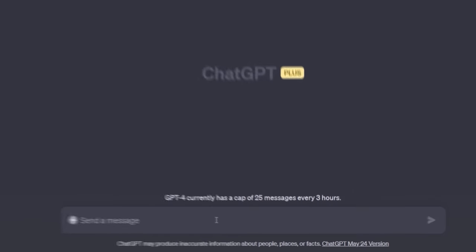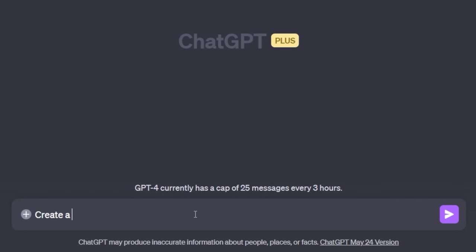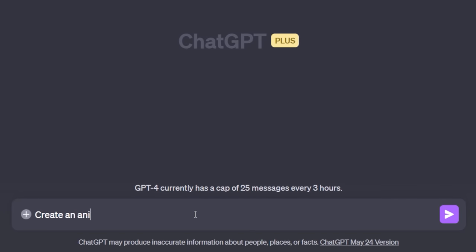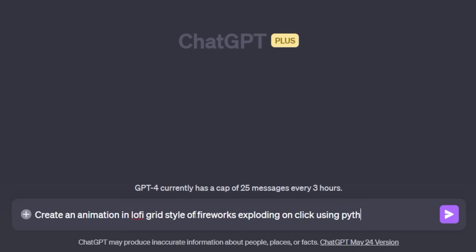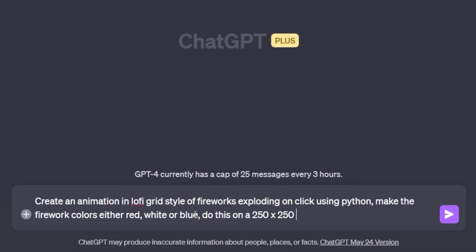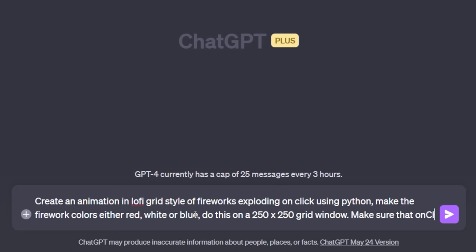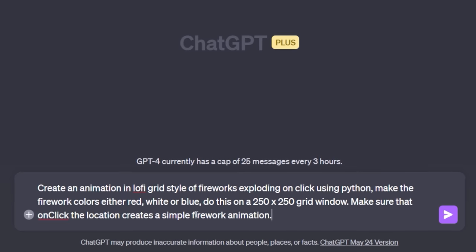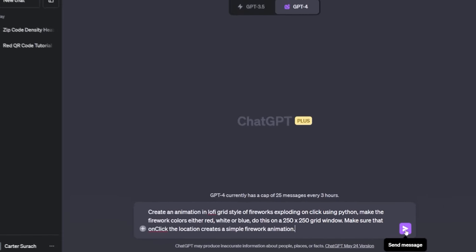Let's see what it comes up with if I simply ask it to create an animation in lo-fi grid style of fireworks exploding on click using Python. Make the firework colors either red, white, or blue. Do this on a 250 by 250 grid window. Make sure that on click, the location creates a simple firework animation. Let's see if it can do this.